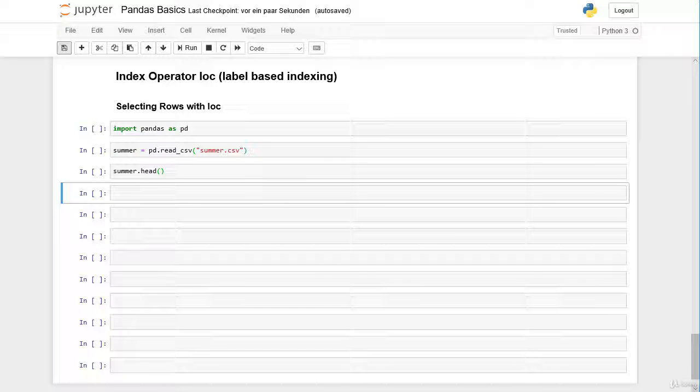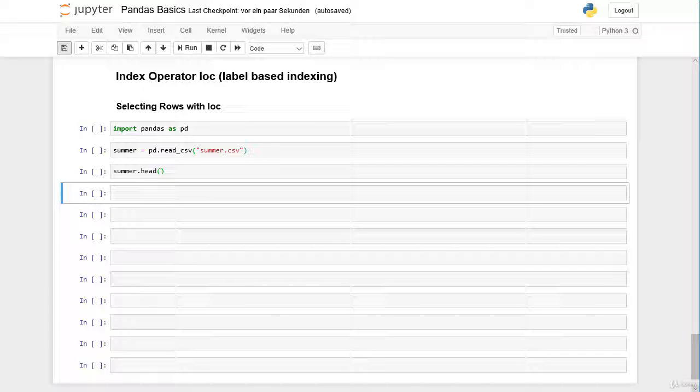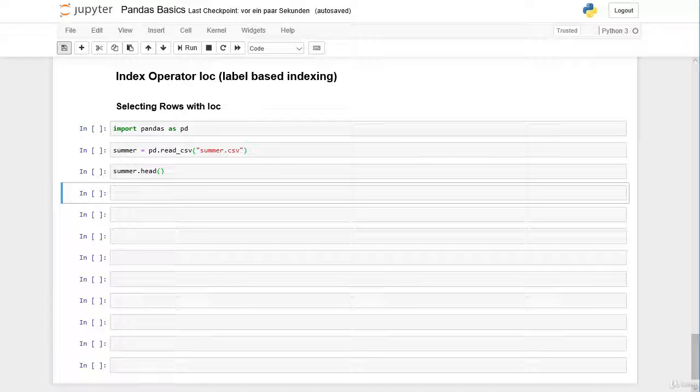Hi everybody! In this video we learn how to select rows with the index operator LOC, the so-called label-based indexing, and we will see what the difference is to position-based indexing with the ILOC operator.